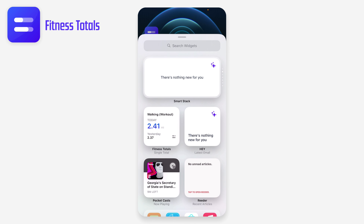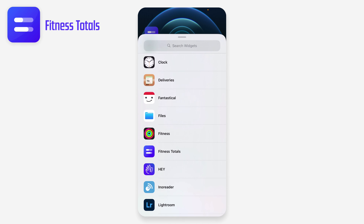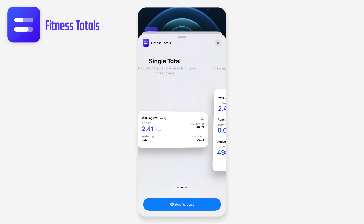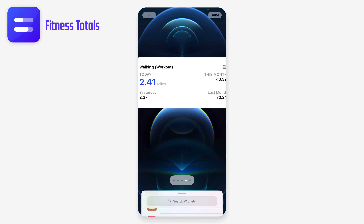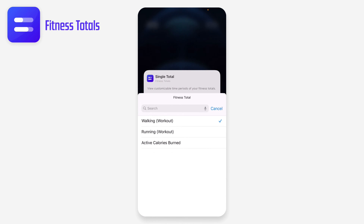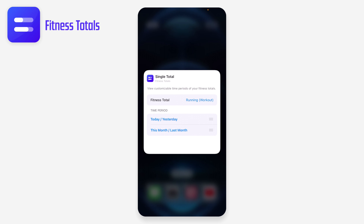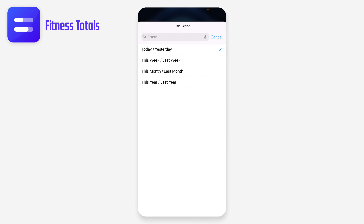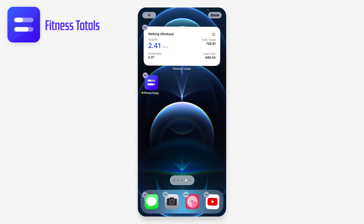From my home screen I can add a widget — going straight to Fitness Totals, they've got three widget sizes, so you can go as big or small as you want. I'll add the medium one. By default it shows walking workouts, but let me change this to running — actually running numbers aren't great, so let's go back to walking. I'll set it to today versus yesterday and this year versus last year.